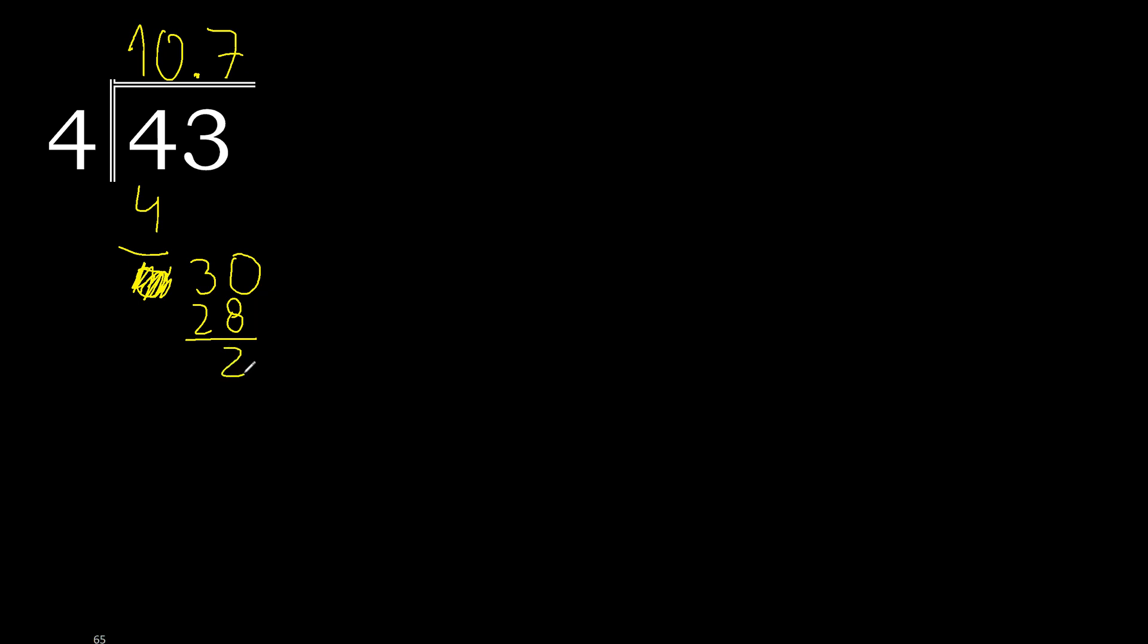Subtract 2. Always complete with 0. Point is here. 20. 4 multiplied by 5, 20. 20 minus 20, 0.